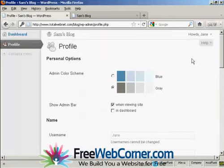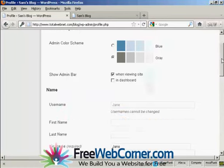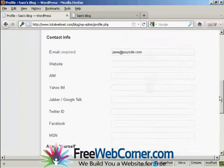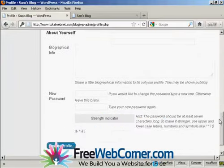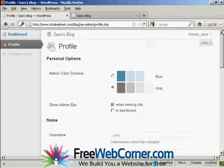And there you go. You can see that Jane's options are very limited indeed. All she can do is update her profile and her contact information. If I just log out again.